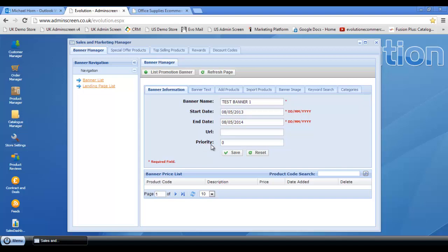Now the general rule of thumb here is the lower the priority, the higher the position on the web store. So for instance, if you had a nice ink and toner banner that you wanted to put on your web store at the left hand side and you wanted it to take precedence over and above all the other banners, then you would set that to priority zero.